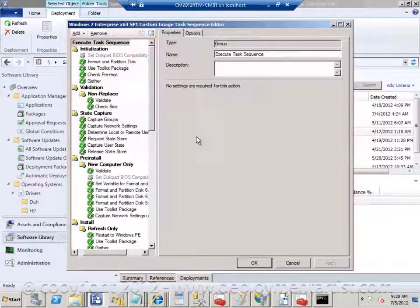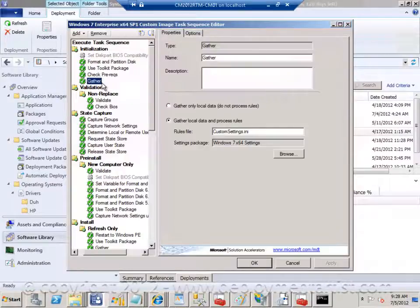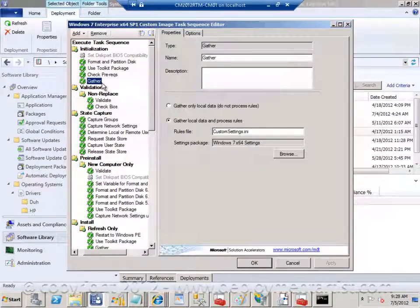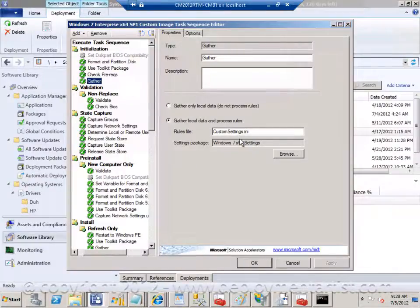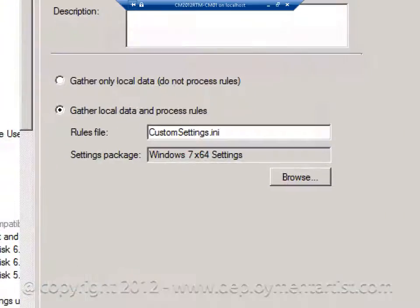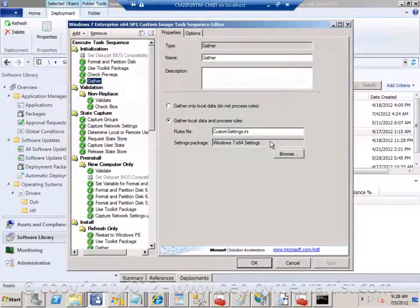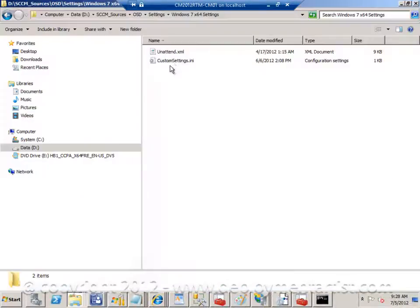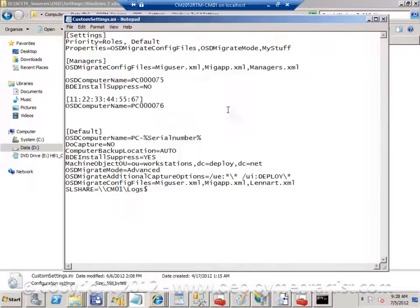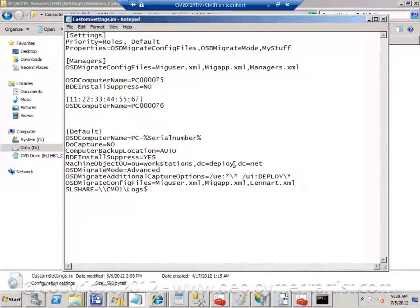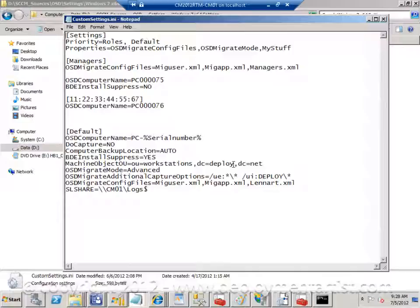Quite early in the sequence there is a gather action going on. This action is reading the .ini file used to control the deployment. So if I open up this .ini file it looks like this - a simple text file with instructions that the sequence will use.